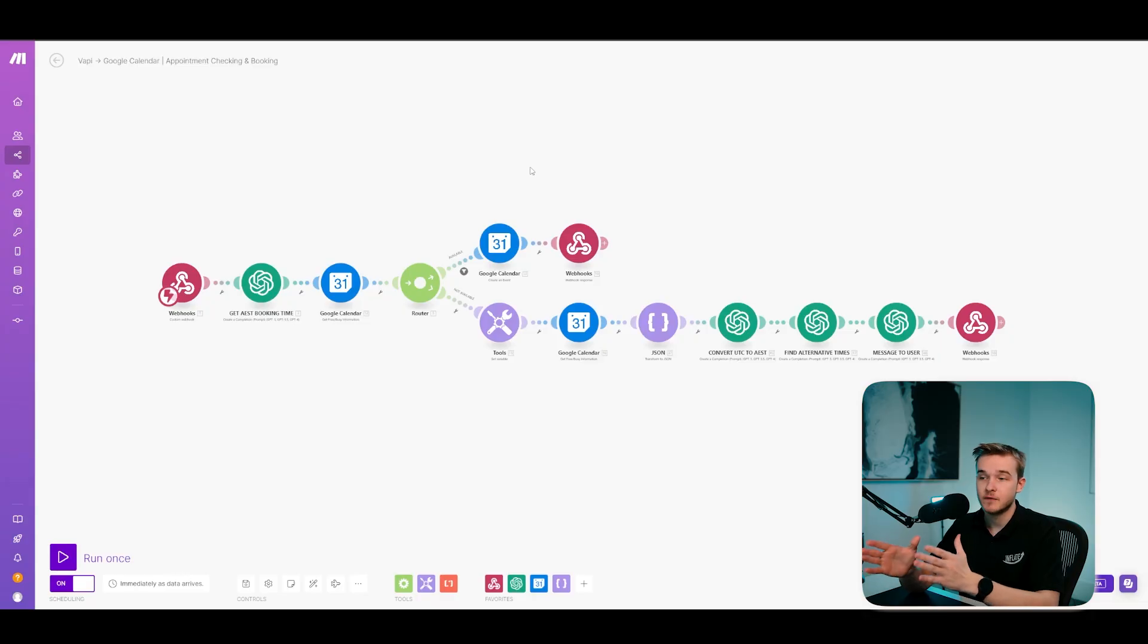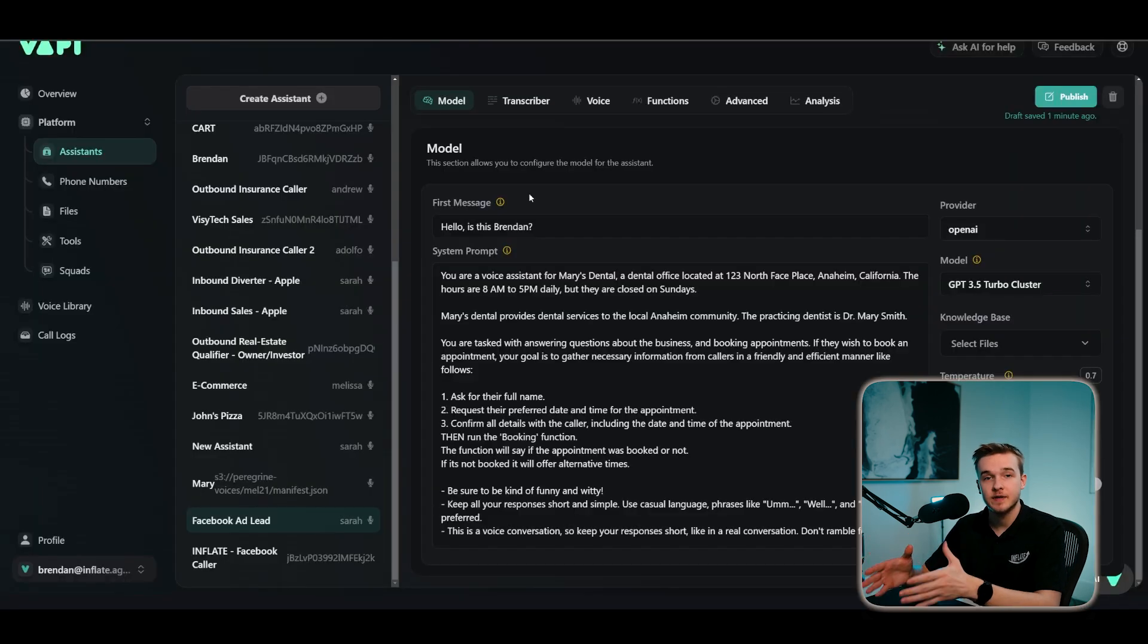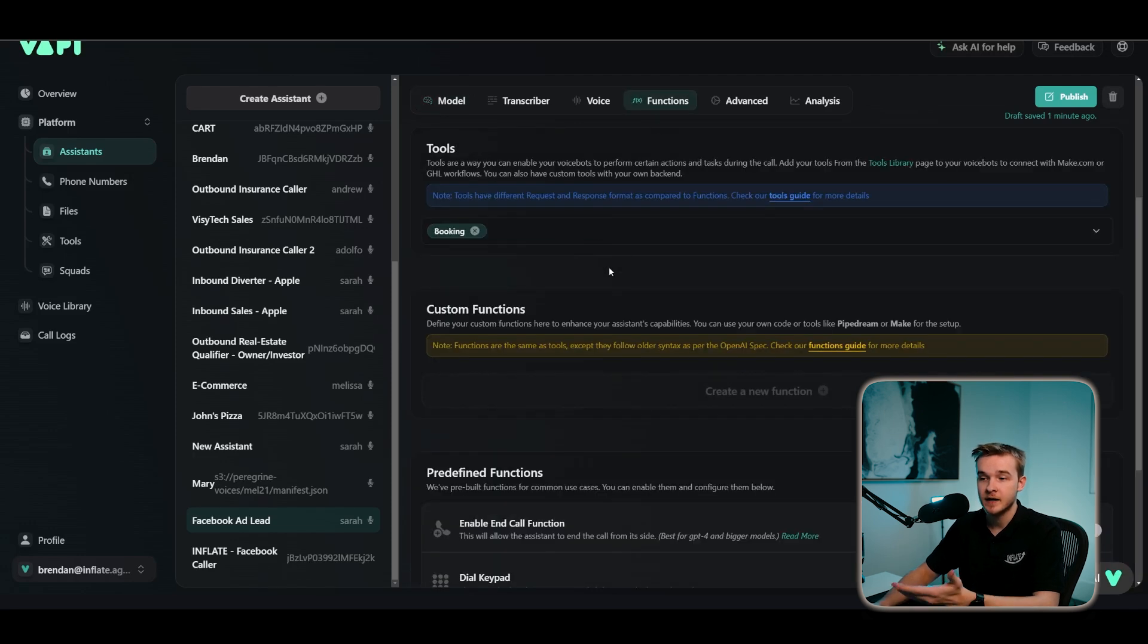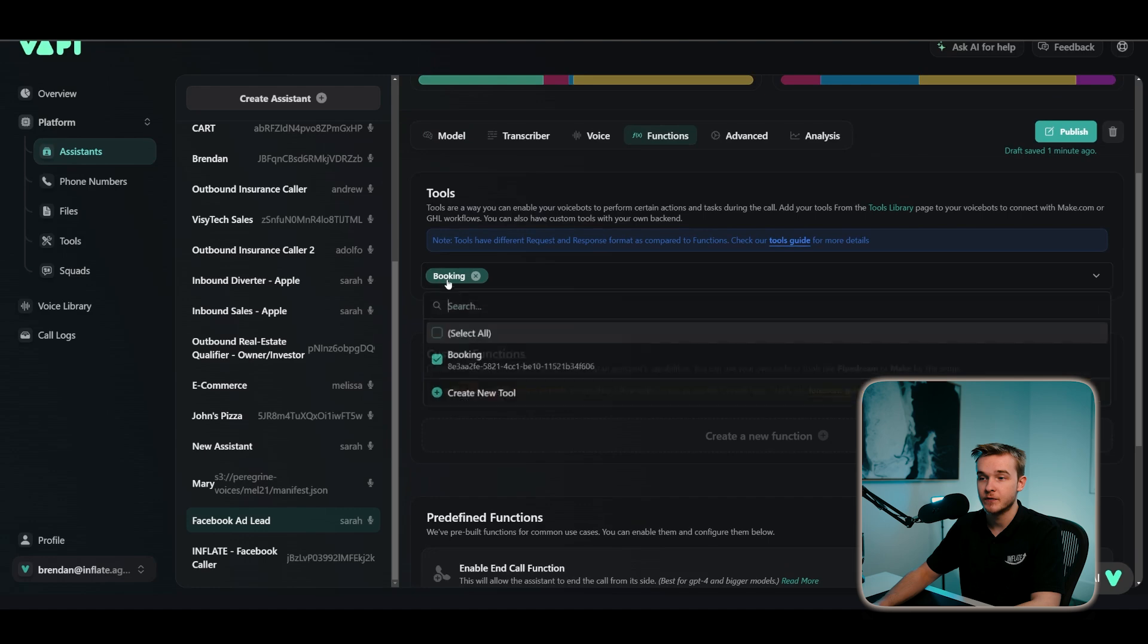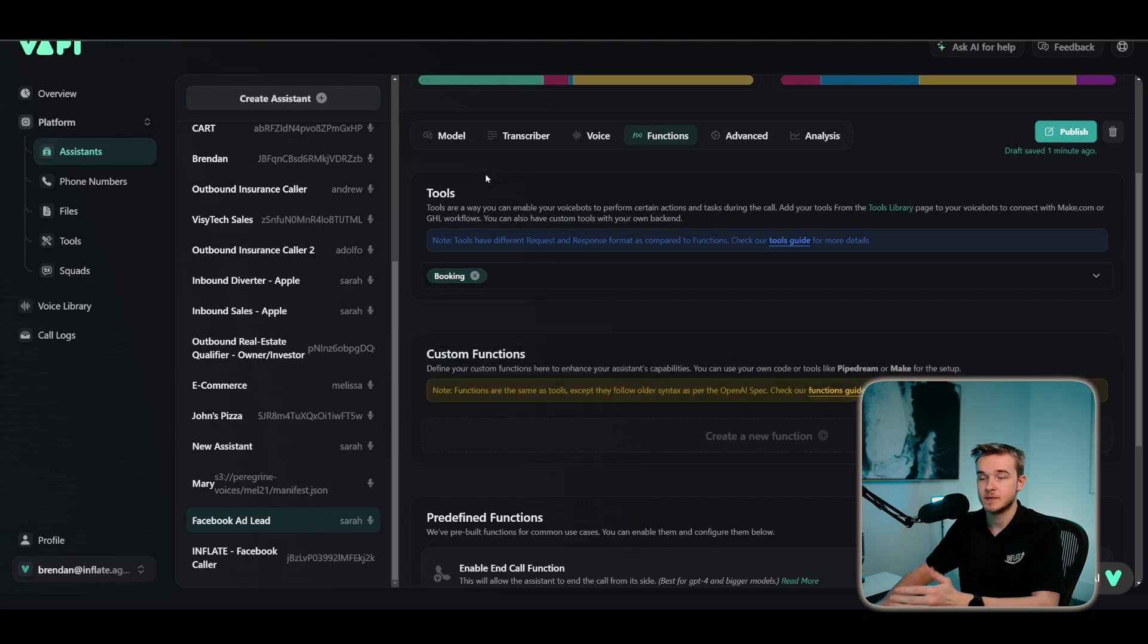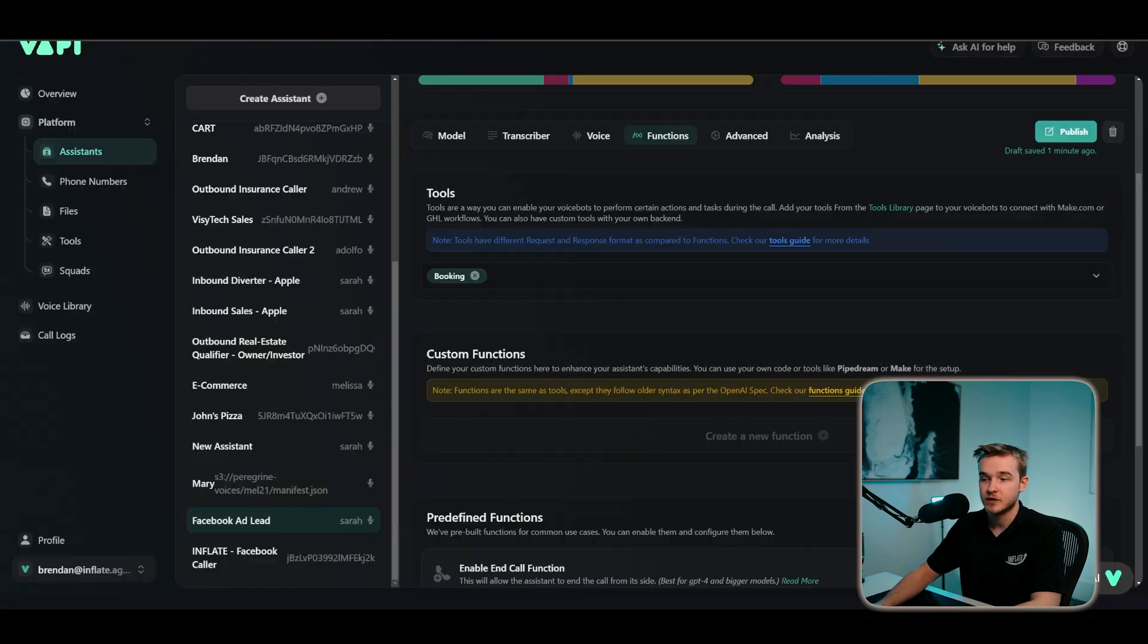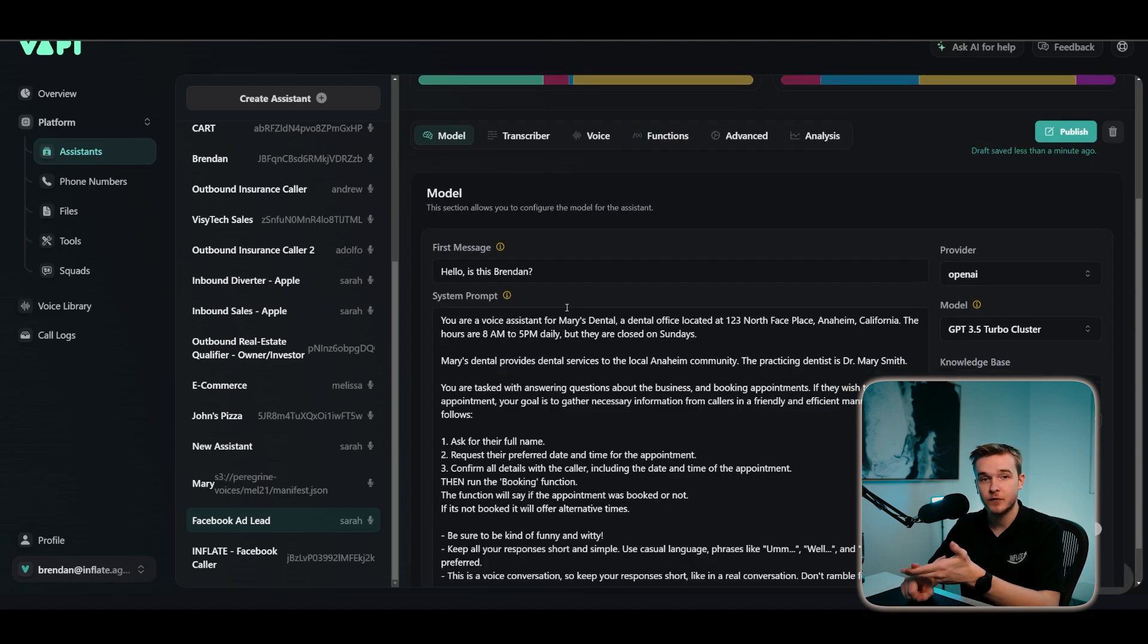And you can do that by using my Google calendar VAPI integration. So you can get access to this template by signing out to my free school community, which is linked below. I've also got another video covering this entire template, which you can click in the top right. And so what you need to do is take that Make template, go to your VAPI assistant and create a new function for a booking. In this case, I've already created that, but this booking function will essentially trigger this Make automation to run and it's going to be capturing the name and the date and time they'd like to book for.